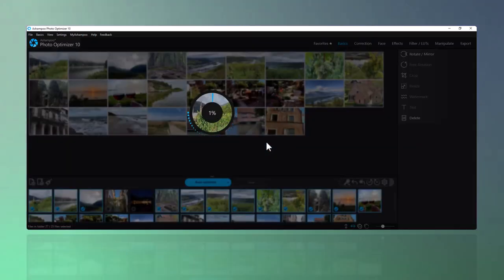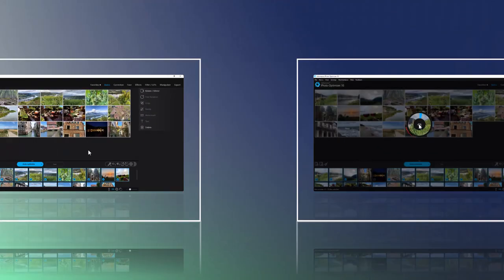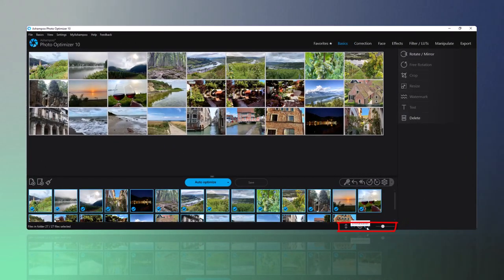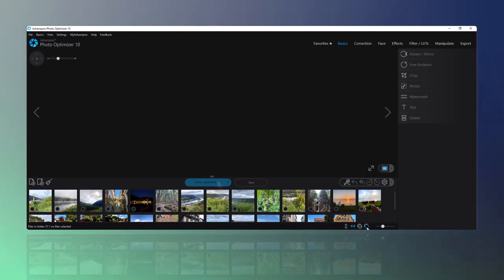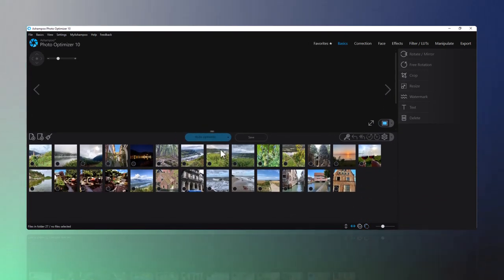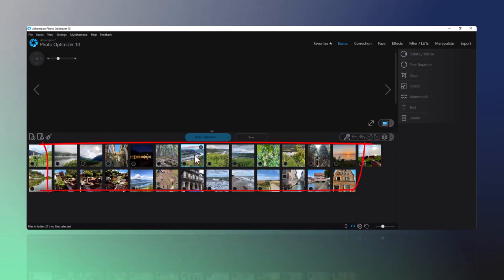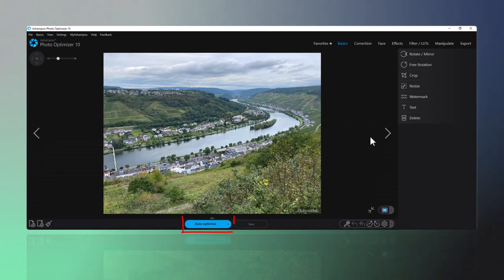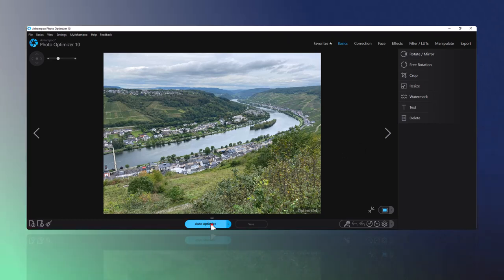Let's see the optimization in action for a single photo. First, I deselect the photos using the dedicated button at the bottom right. Now let's pick a good example photo. Resize the editing view to make some space and then use Auto Optimize.